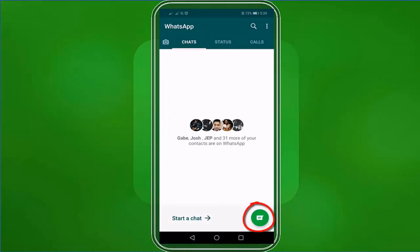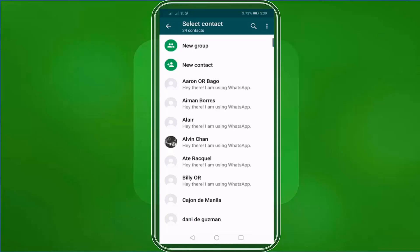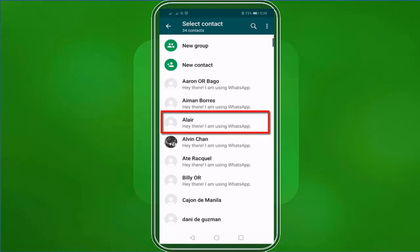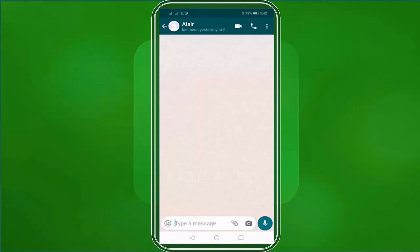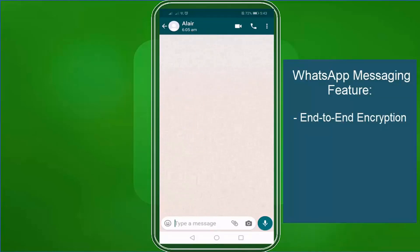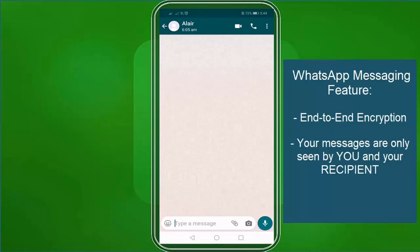Click the message icon and choose a contact to send a message to. Now you can send a direct message to this person. WhatsApp has a feature of end-to-end encryption so you can trust that your messages are only seen by you and your recipient, not even WhatsApp.